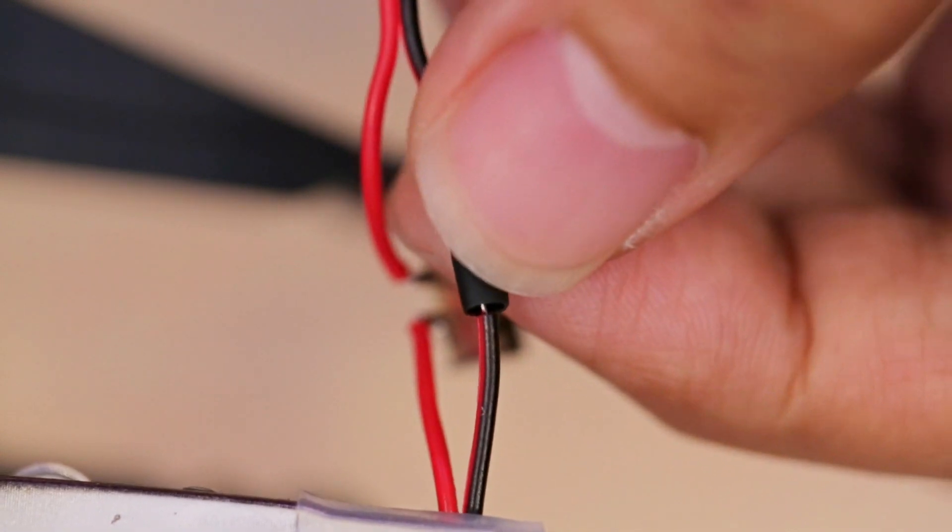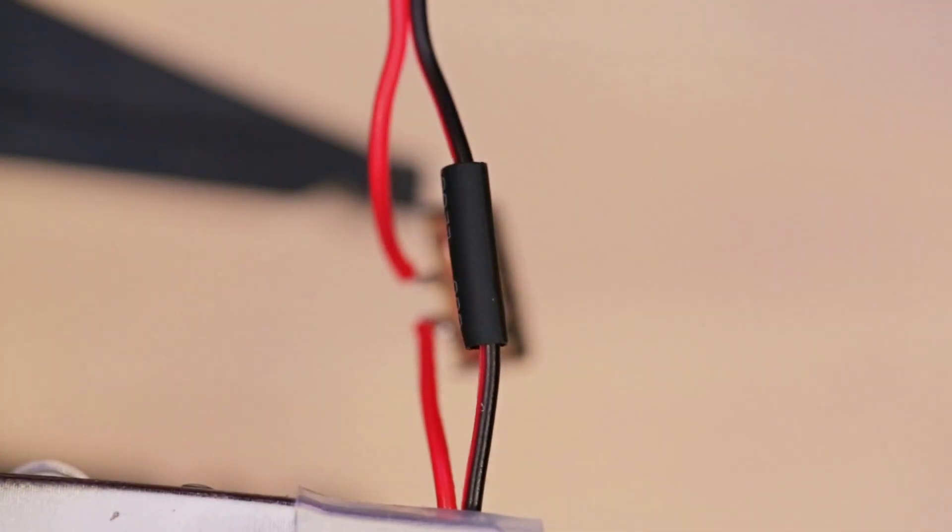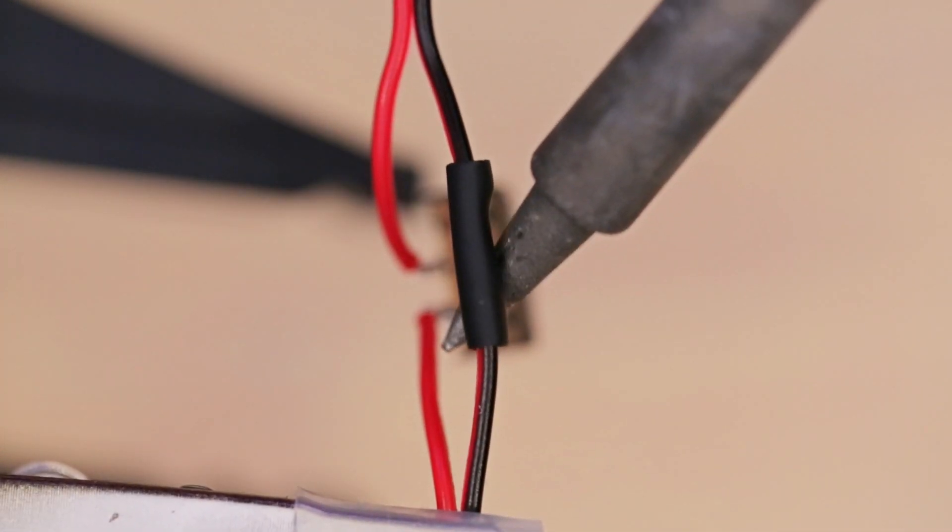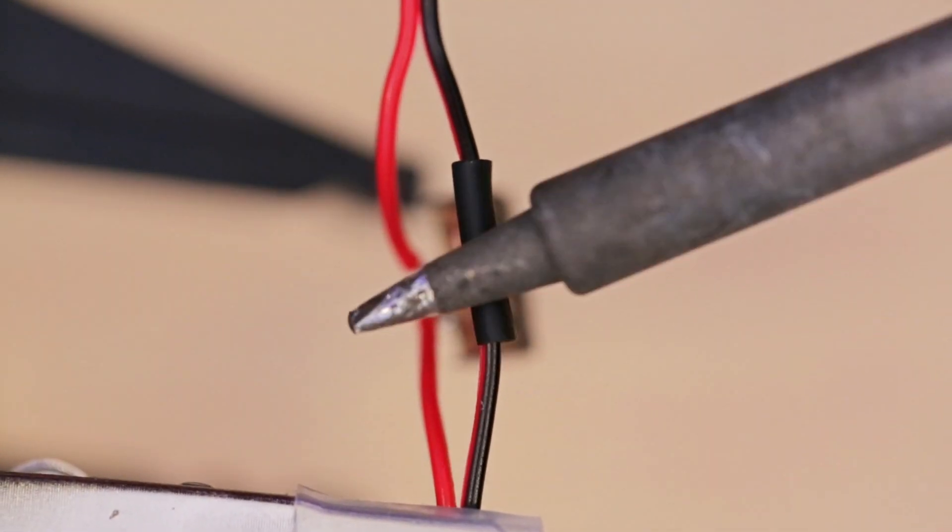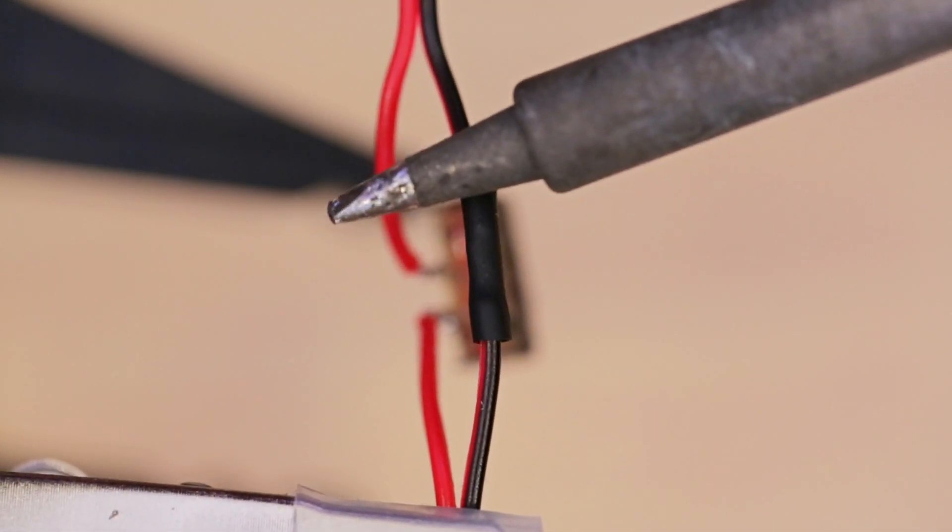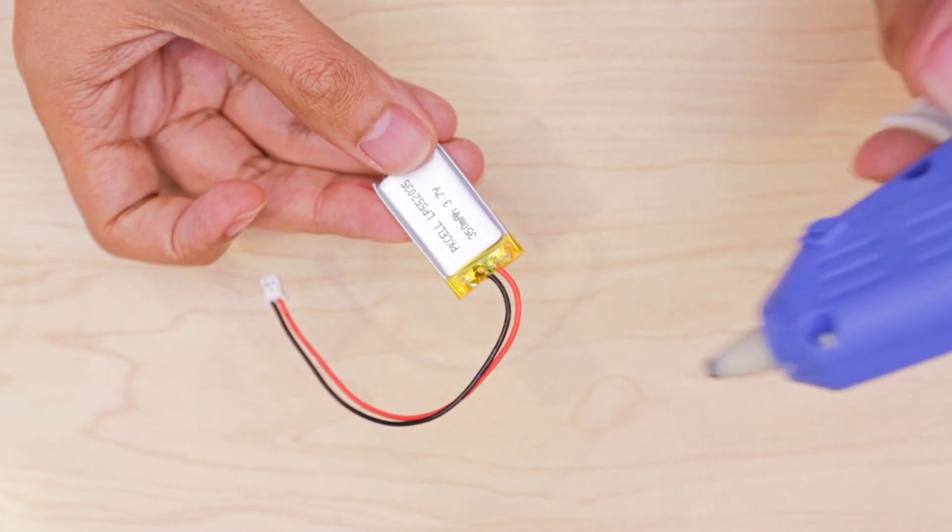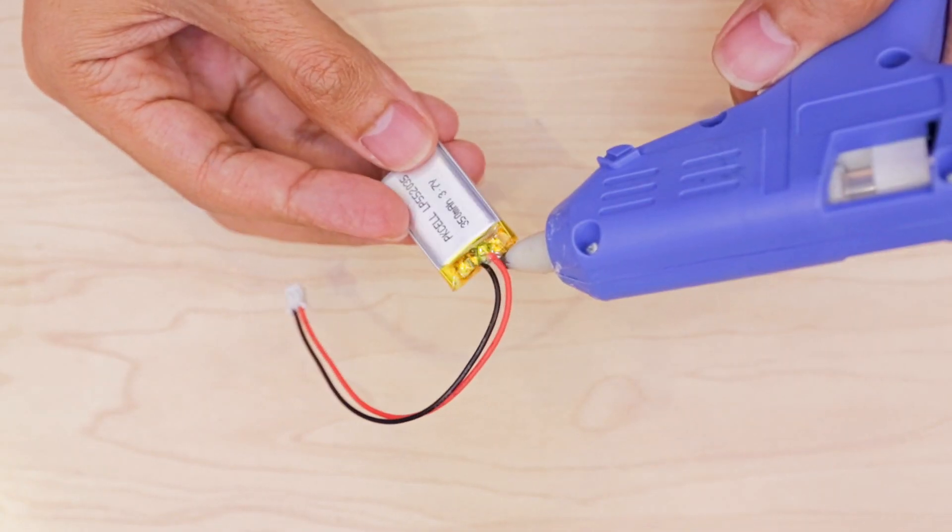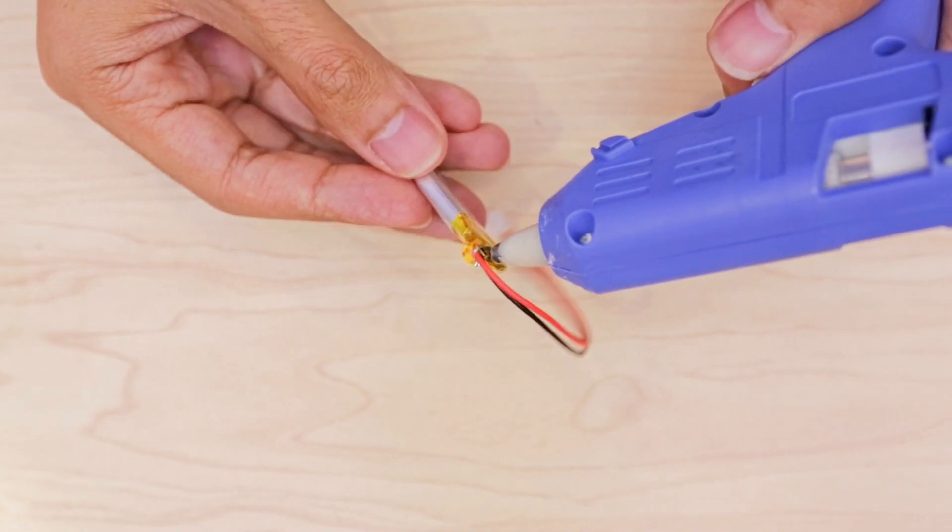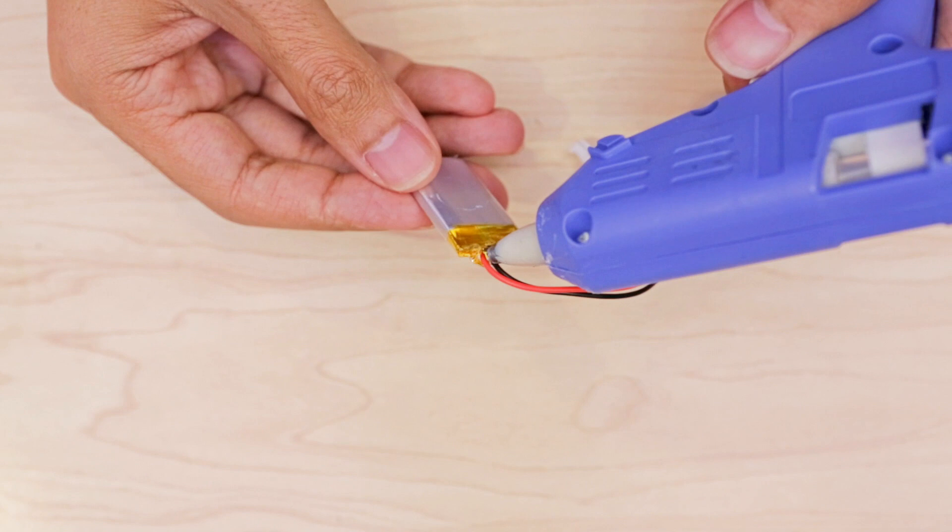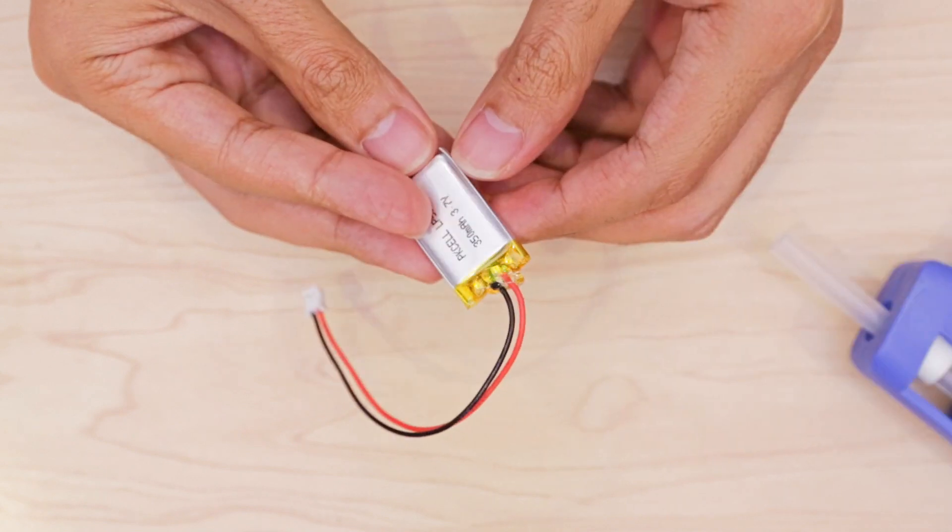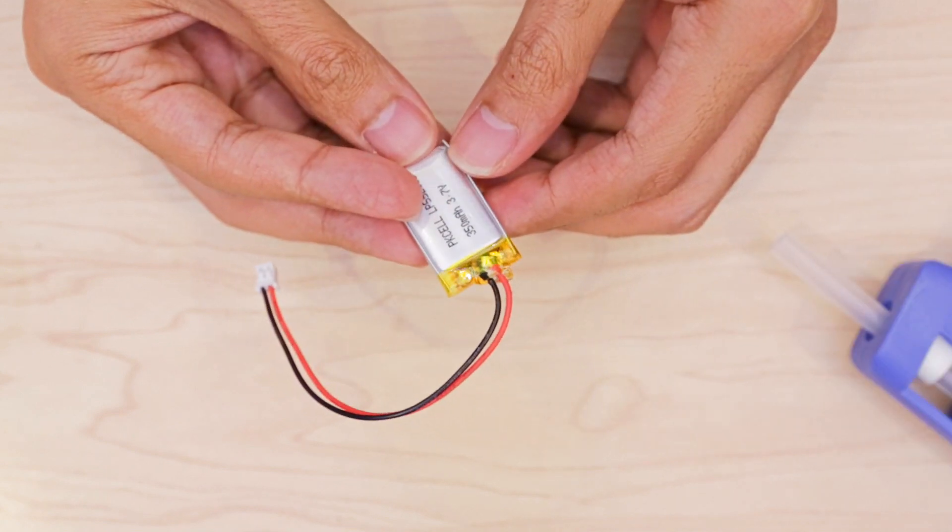Then I connected the ground wires together and added a piece of heat shrink tubing to insulate the connection. A dab of hot glue around the solder joints of the LiPo battery will add strain relief, preventing the wires from being torn.